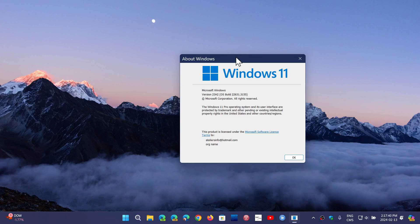If you're on 23H2 like me, you should be at 22631.3155.